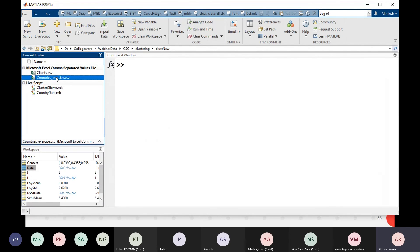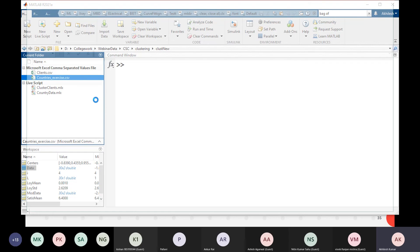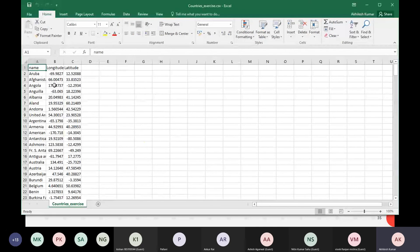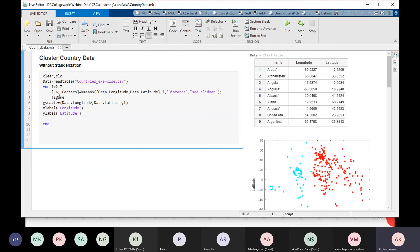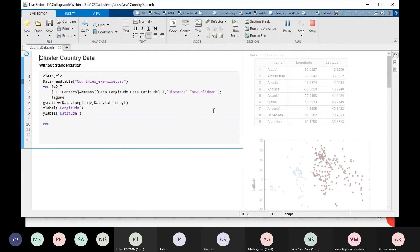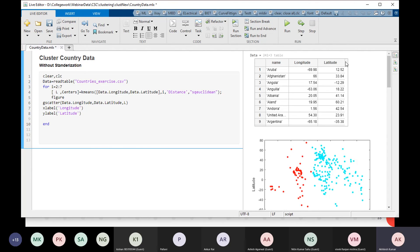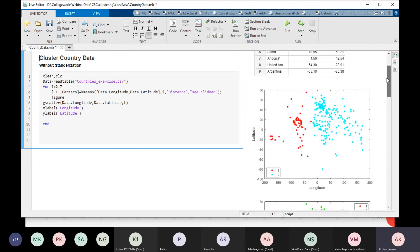Another example: we have a dataset of countries with longitude and latitude. We want to cluster the countries based on longitude and latitude and see if we can reproduce something like a world map. We loop through two to seven clusters to compare results.